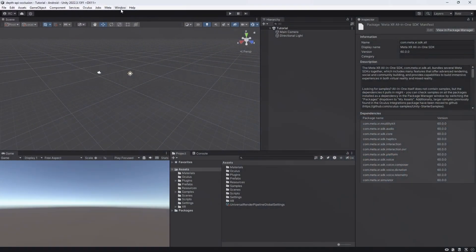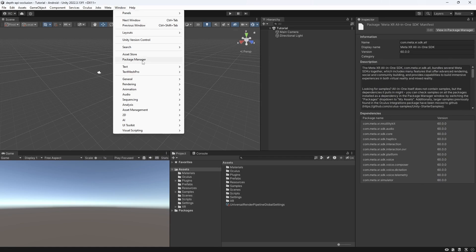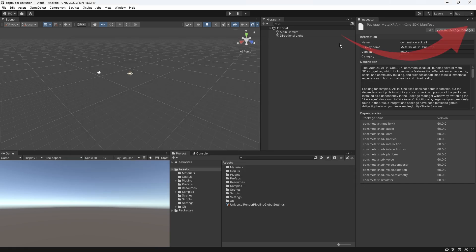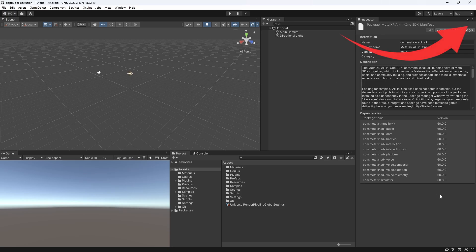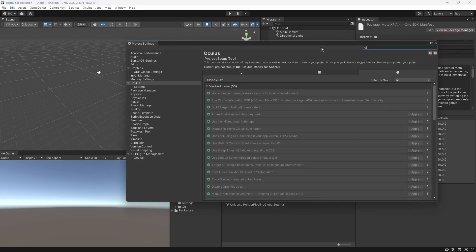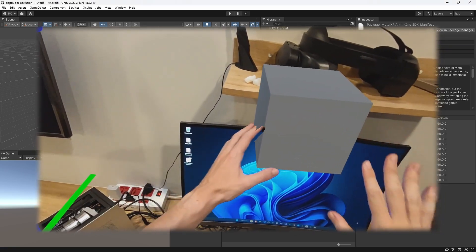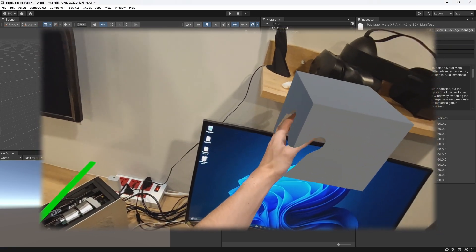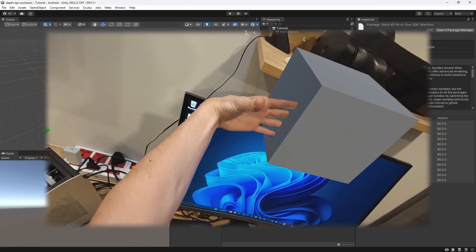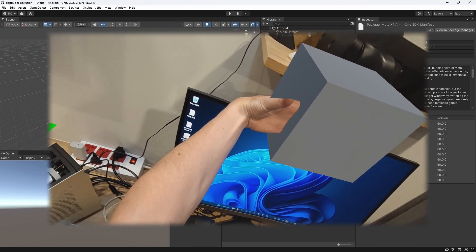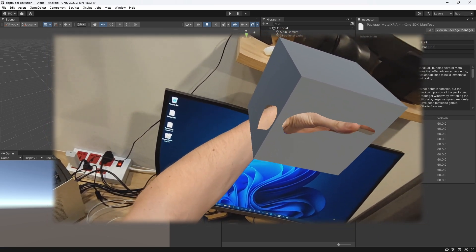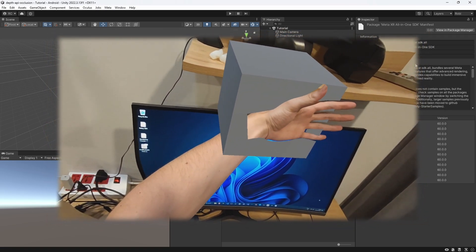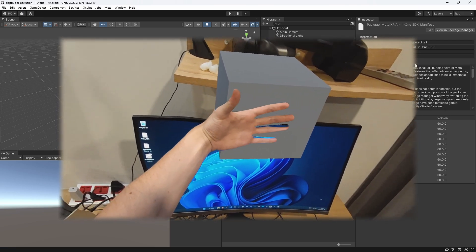Like always, we make sure that the MetaXR SDK is installed and our project is set up correctly for playing our scene on the MetaQuest device. If you don't know how to do that, please check my MetaQuest setup video. Let me first show you two ways on how you can solve this issue if you don't have a MetaQuest 3 with Depth Sensors.